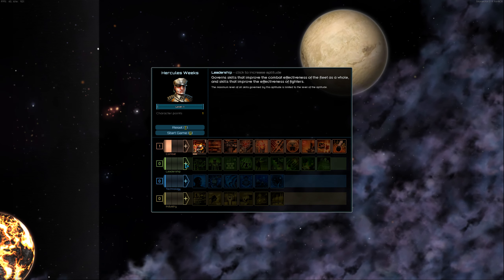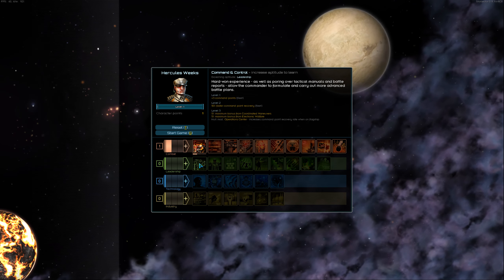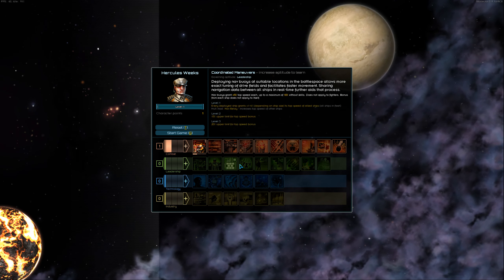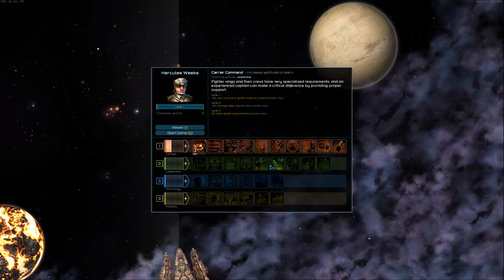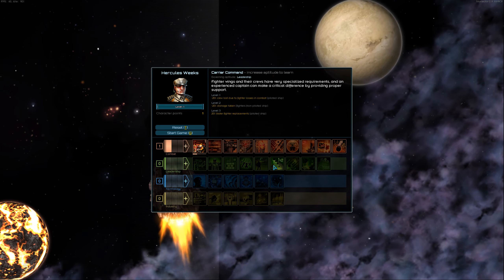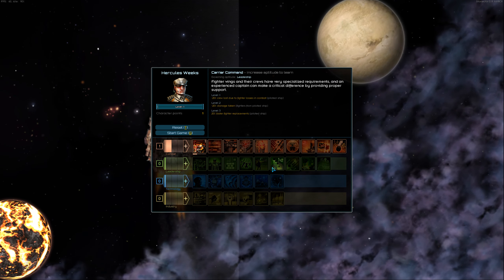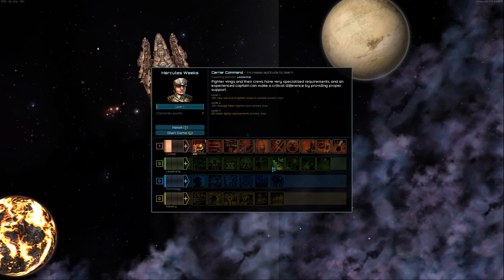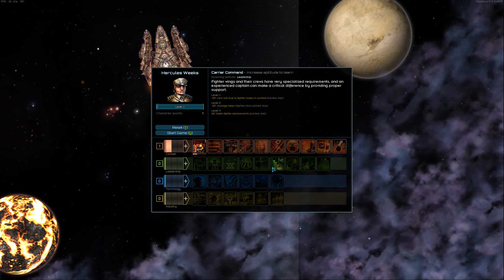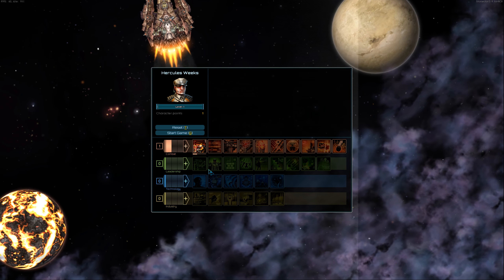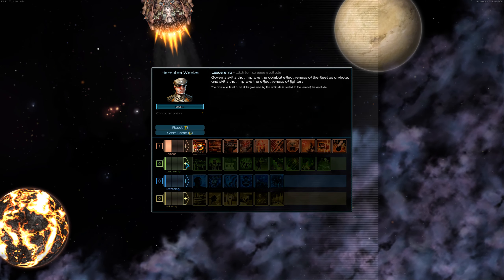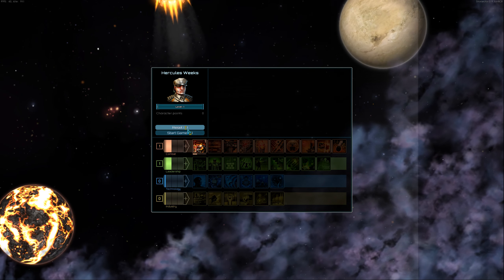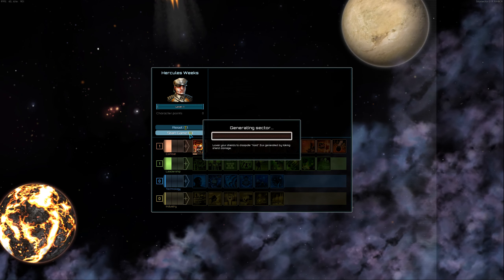I like putting one in leadership because leadership has some very interesting skills. And I do want to do carrier stuff, so. Look at that cool ship up there, though. I like it. So let's put the second point in there. And we are good to go.